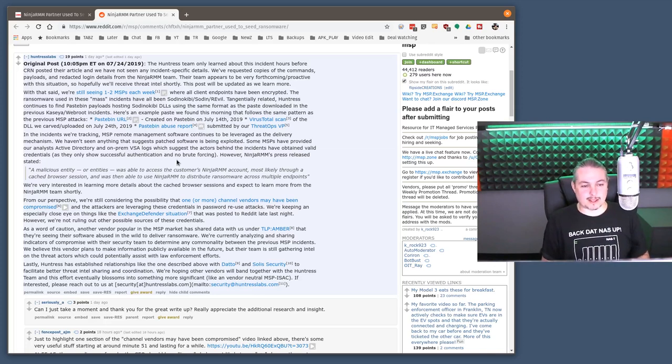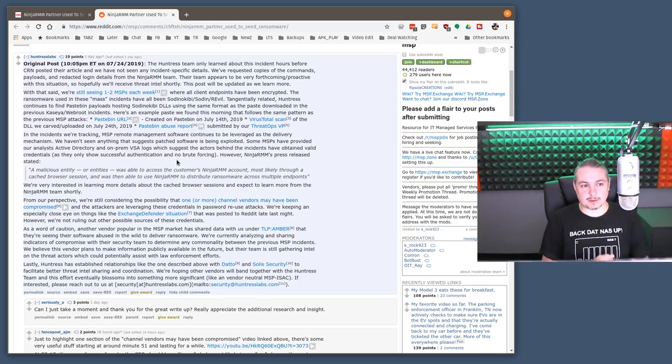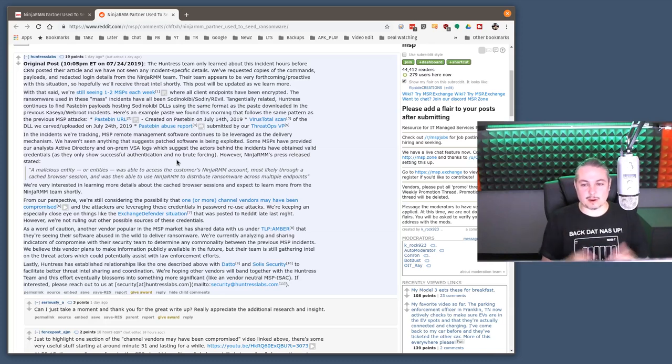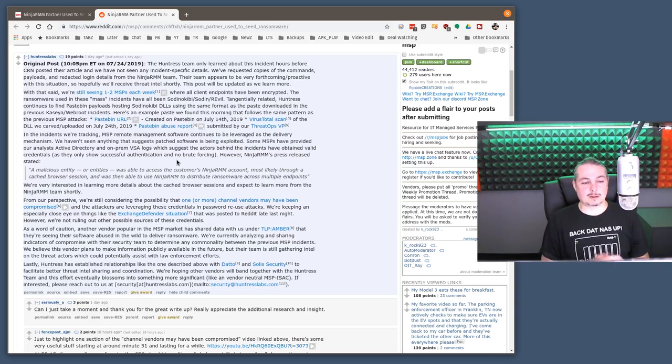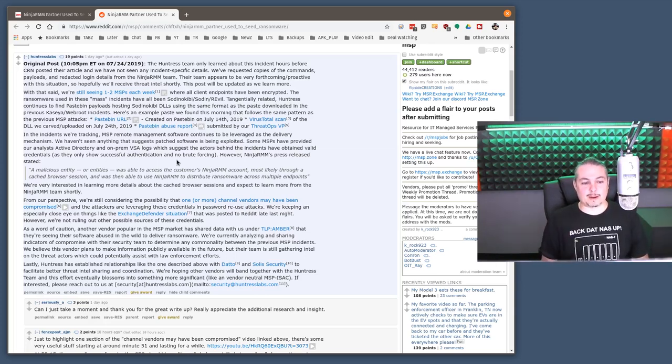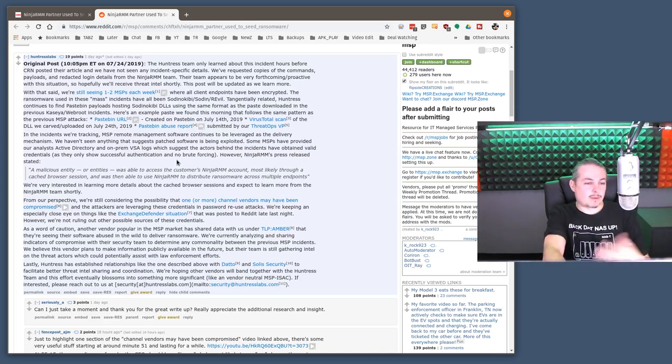And unfortunately, this happens in the MSP space. And I've had conversations with Kyle, who is the CEO of Huntress before. There just needs to be better methodologies to help audit these MSPs, to help prevent this from happening. Because the ultimate victims are not the MSP, who, of course, may or may not even survive this type of thing.